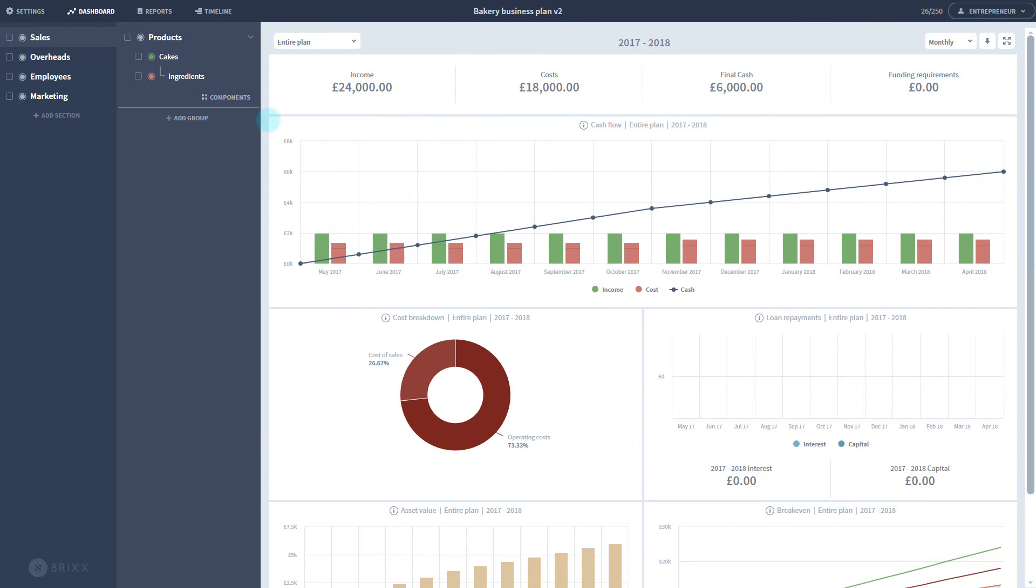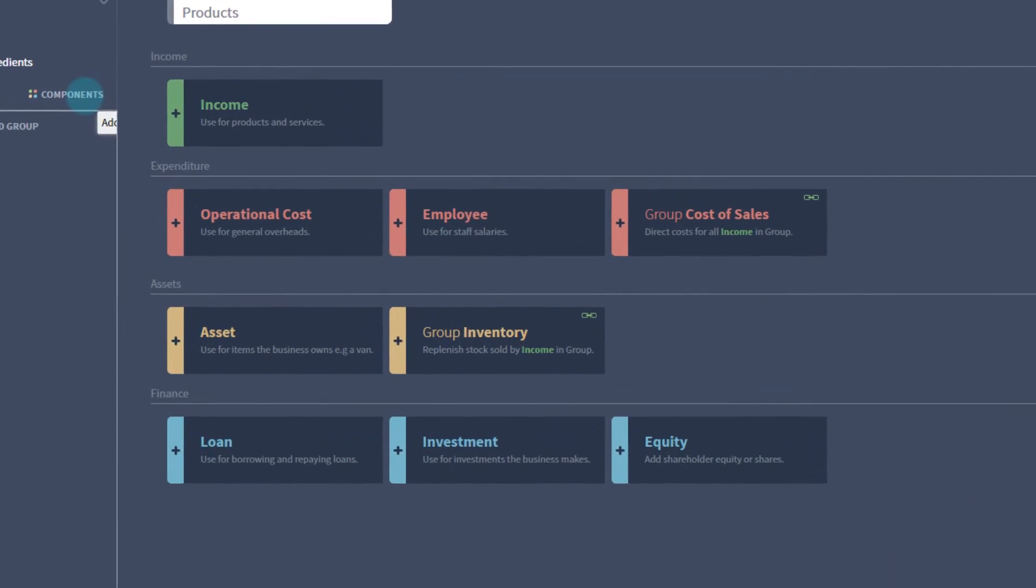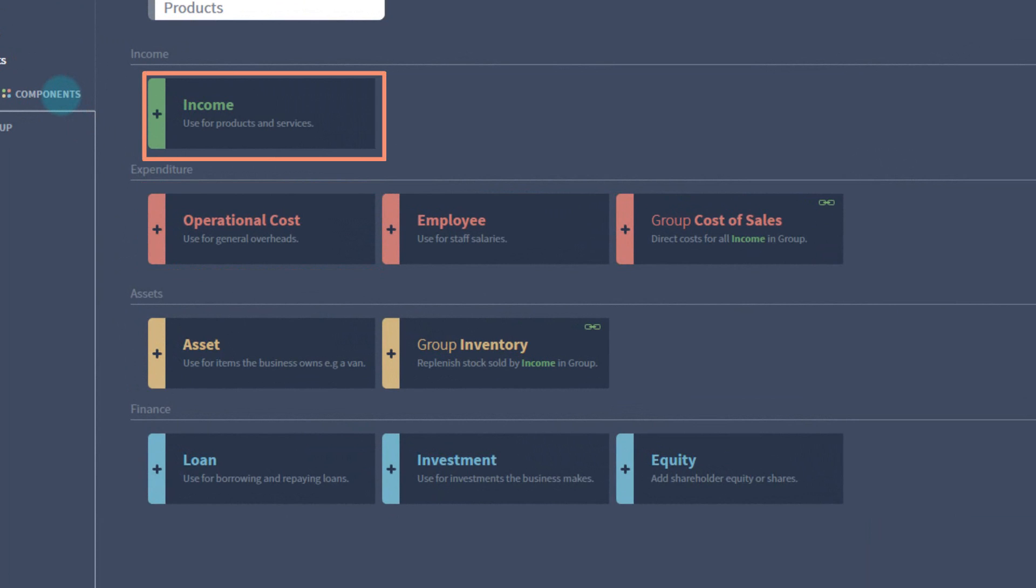Here you can see all the different component types available. The rent example we did earlier was an operational cost. Cakes was an income.